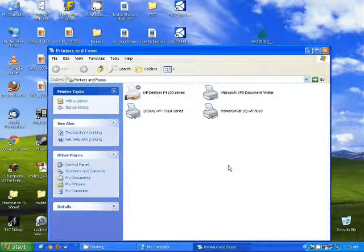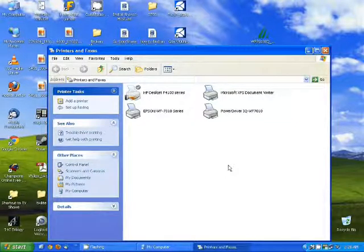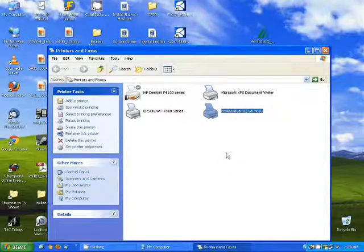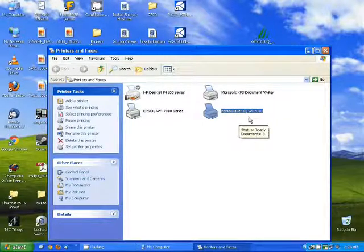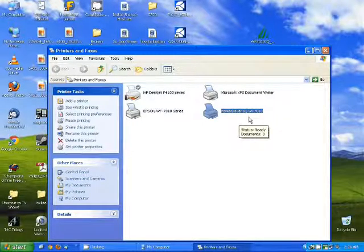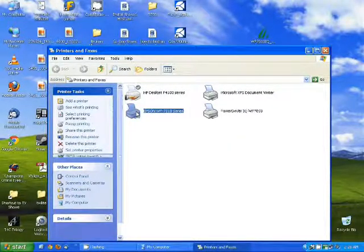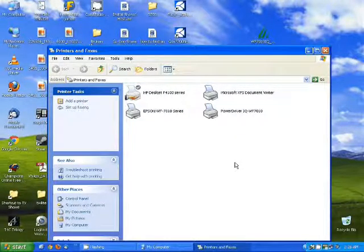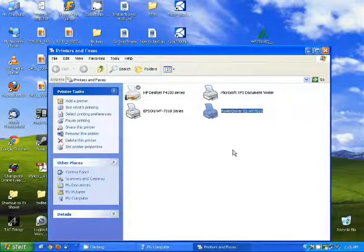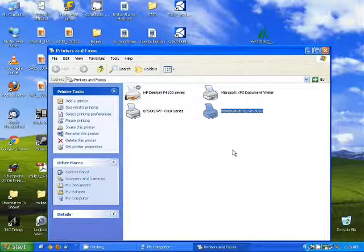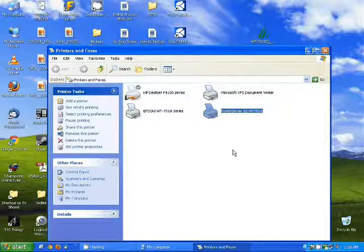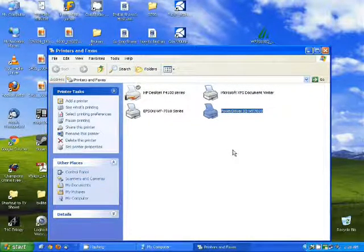Next, we want to go back to printers and faxes and you'll notice you now have a power driver listed as well as the Epson printer. Any prints you want to make sure you select the power driver to print to. At this point, you're ready to go.